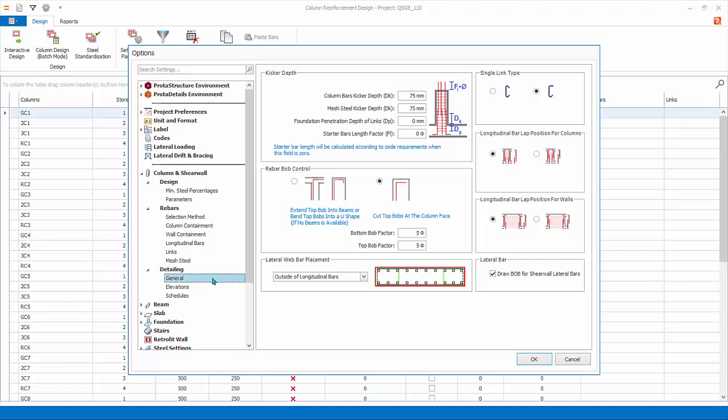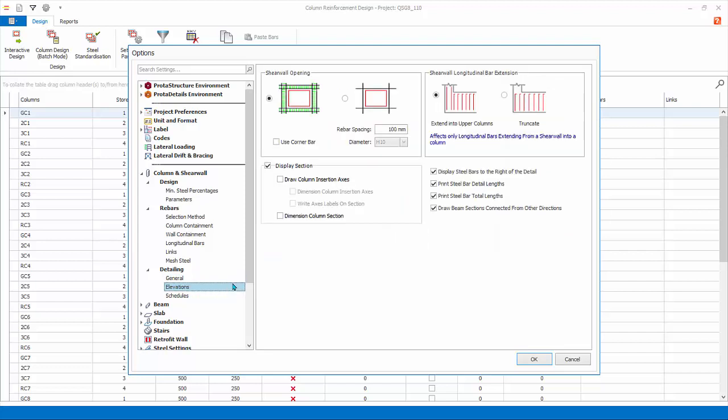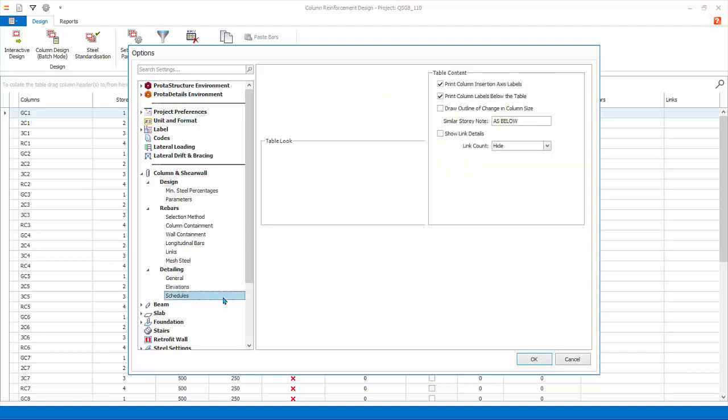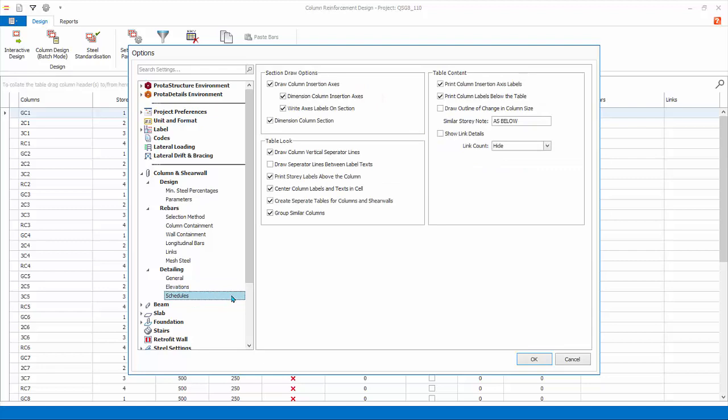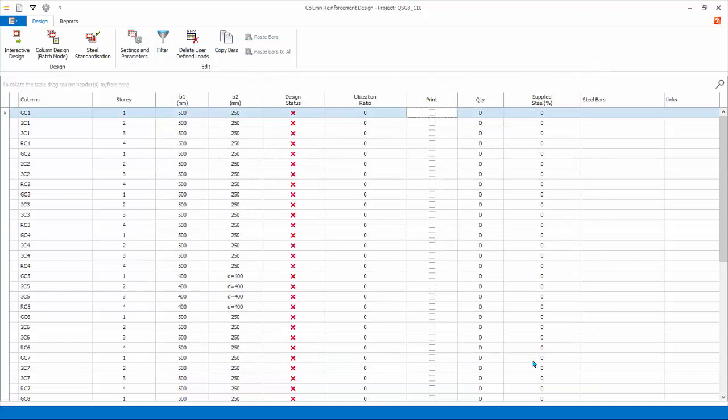Detailing. General. Here there are settings for kicker depth, rebar bob or bending of bar, control, link shape type, and bar lap positions. Elevations. These settings affect the RC column and walls elevation drawings. Schedules. These settings affect the RC column and wall schedule drawings. Click OK to save the changes and exit.